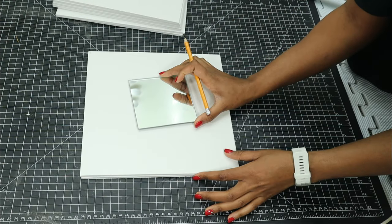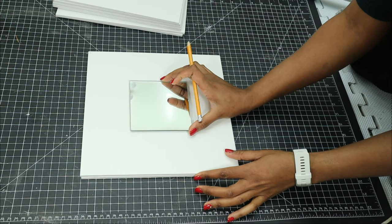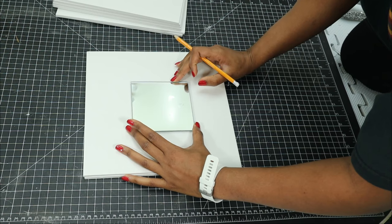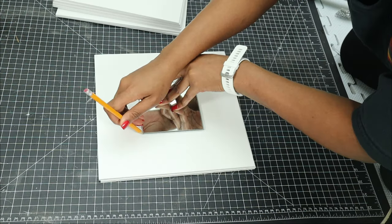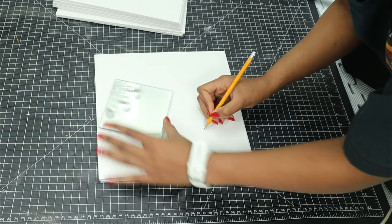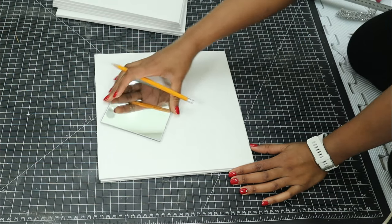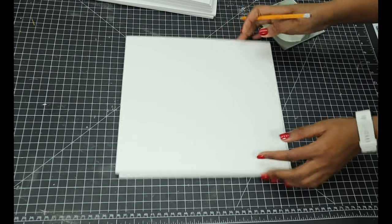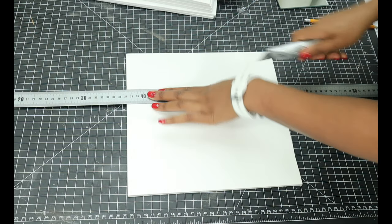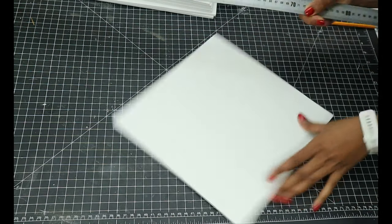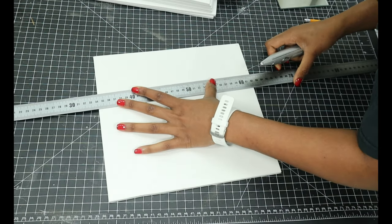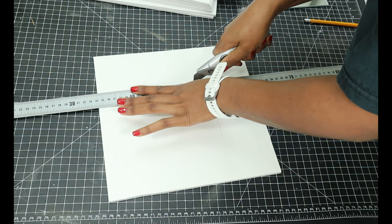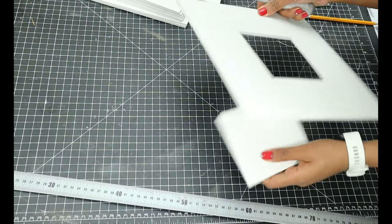I'm also using these small square mirrors. I picked this from the Dollar Tree, and I'll just be tracing them in the center of these pieces. And then I use the knife to just cut out this middle center piece, and this is the space for the mirror.